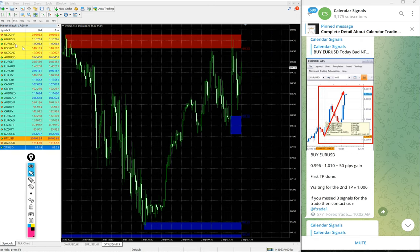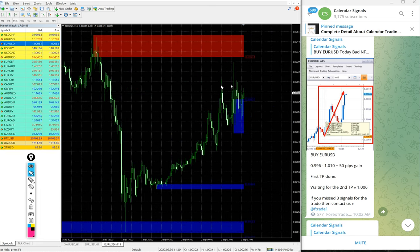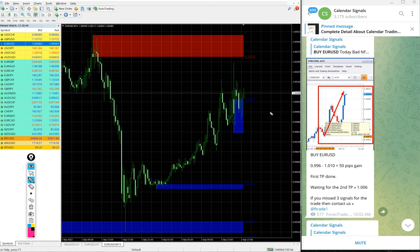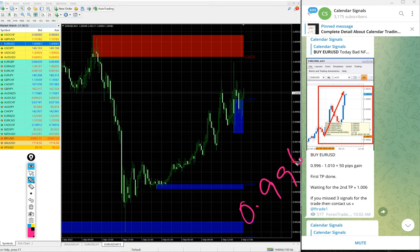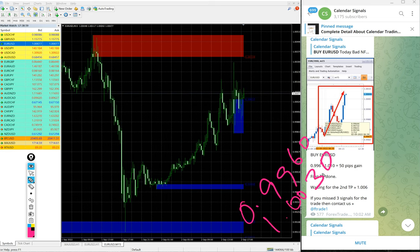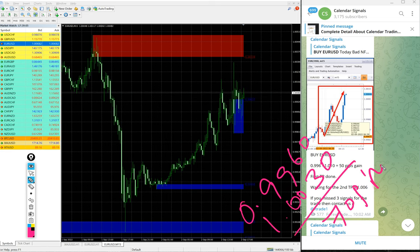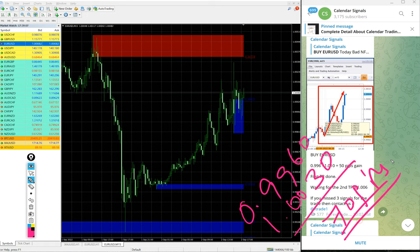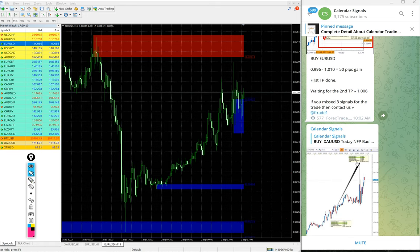Then EUR-USD, we gave buy EUR-USD today. Entry at 0.9960 and high traded 1.0030. So 70 pips gain on buy EUR-USD signal. Again good profit on EUR-USD.